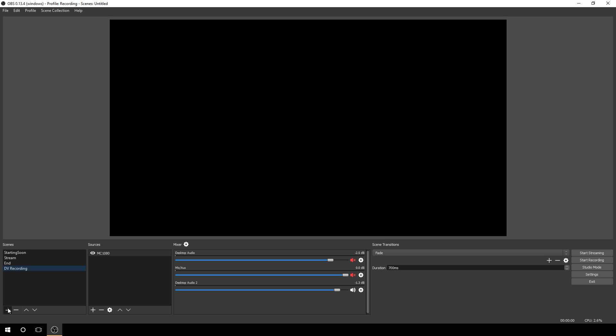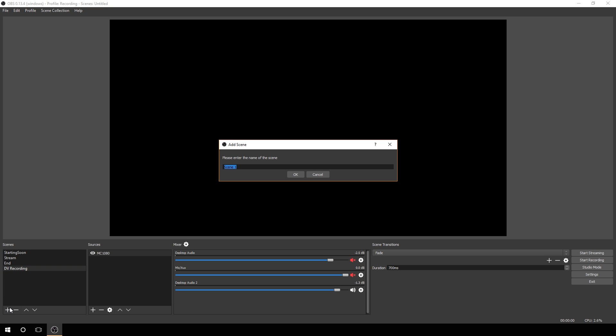First thing we're going to do is create a new scene. We're going to call it pre-roll test and hit enter.